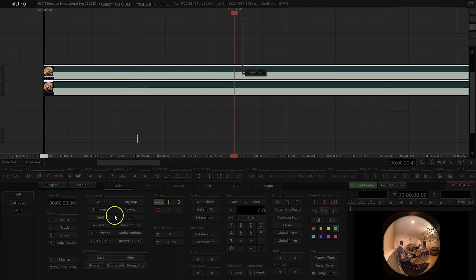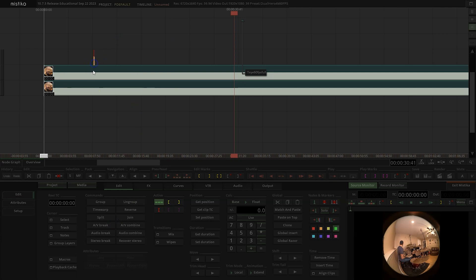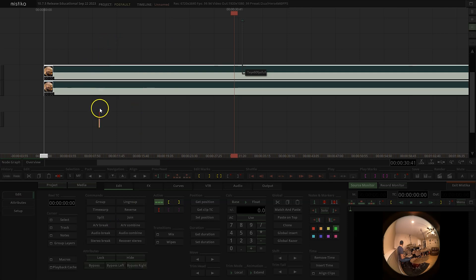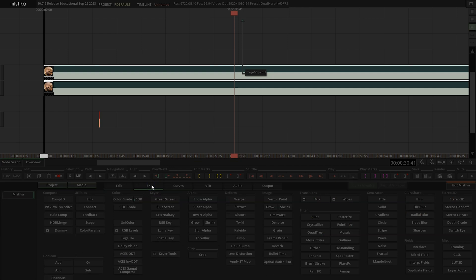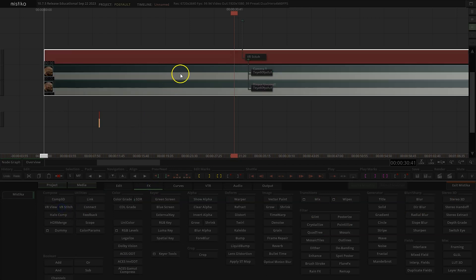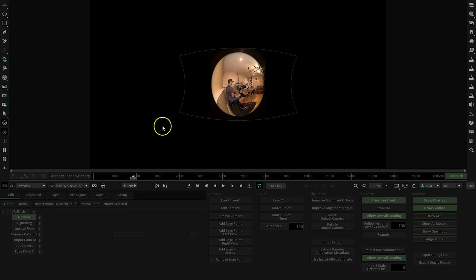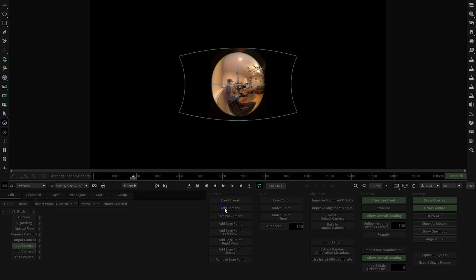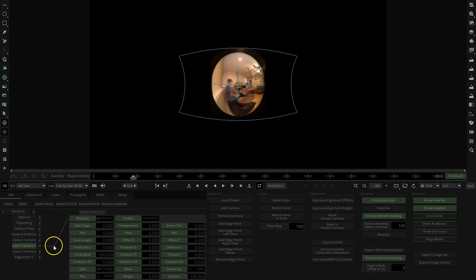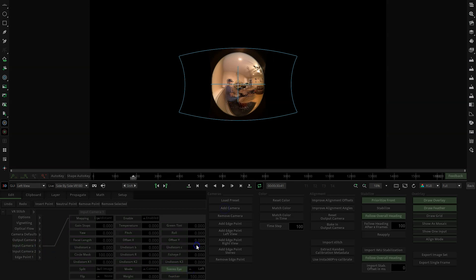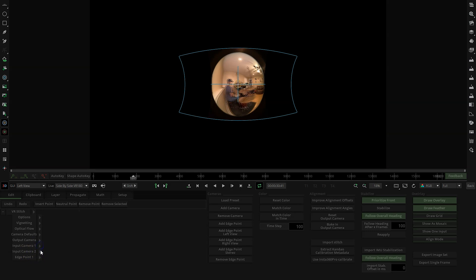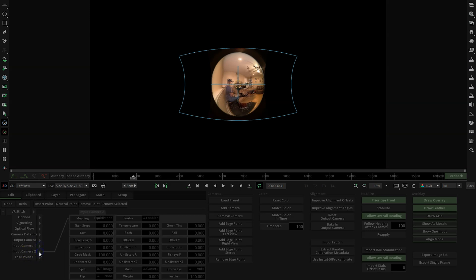You can highlight them - I don't know if it's actually highlighting both of them or just one. It is highlighting both of them. Go to FX and do VR Stitch. Then we can double-click on that red bar. What we want to do first is add a camera. We'll click on Camera 1 down here and set the Stereo Eye 2 Left. Then we'll minimize that, open up Camera 2, do Stereo Eye Right.